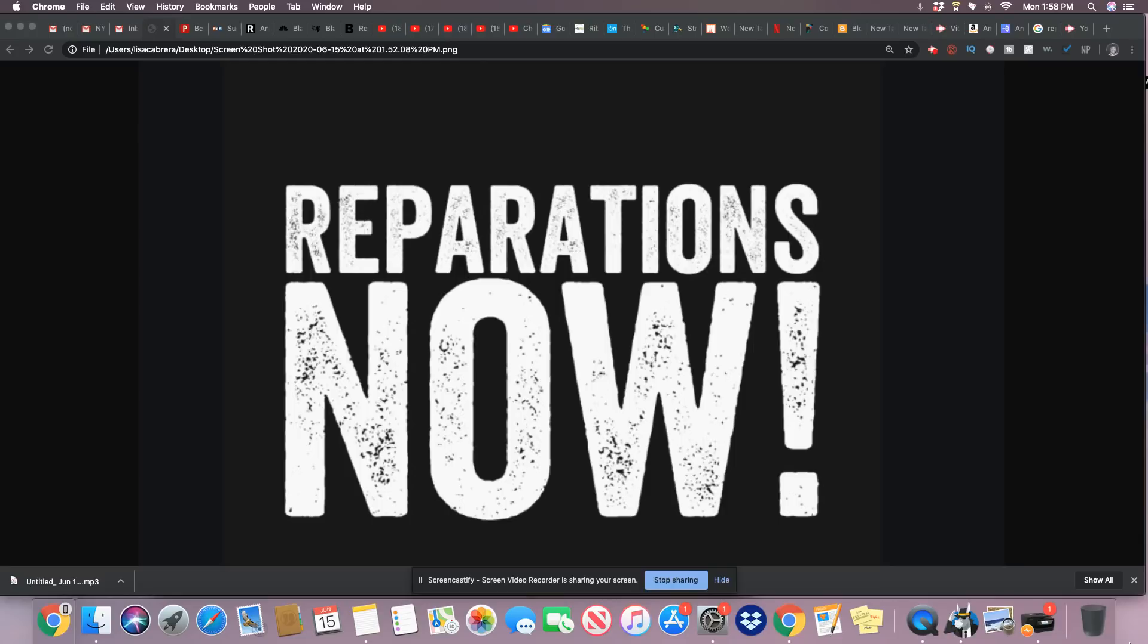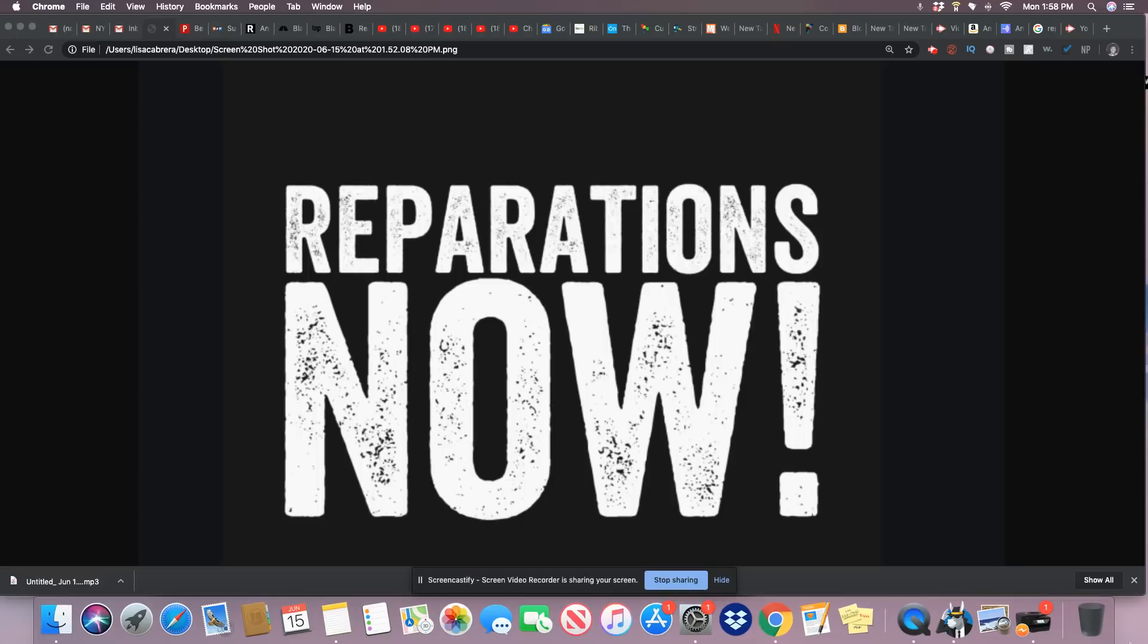I tell you what, if you want to see if white people in those streets protesting with you are really truly with you, talk to them about reparations. See if they will remain on those streets with you or leave. Talk to them about reparations. You'll see exactly where their minds are.